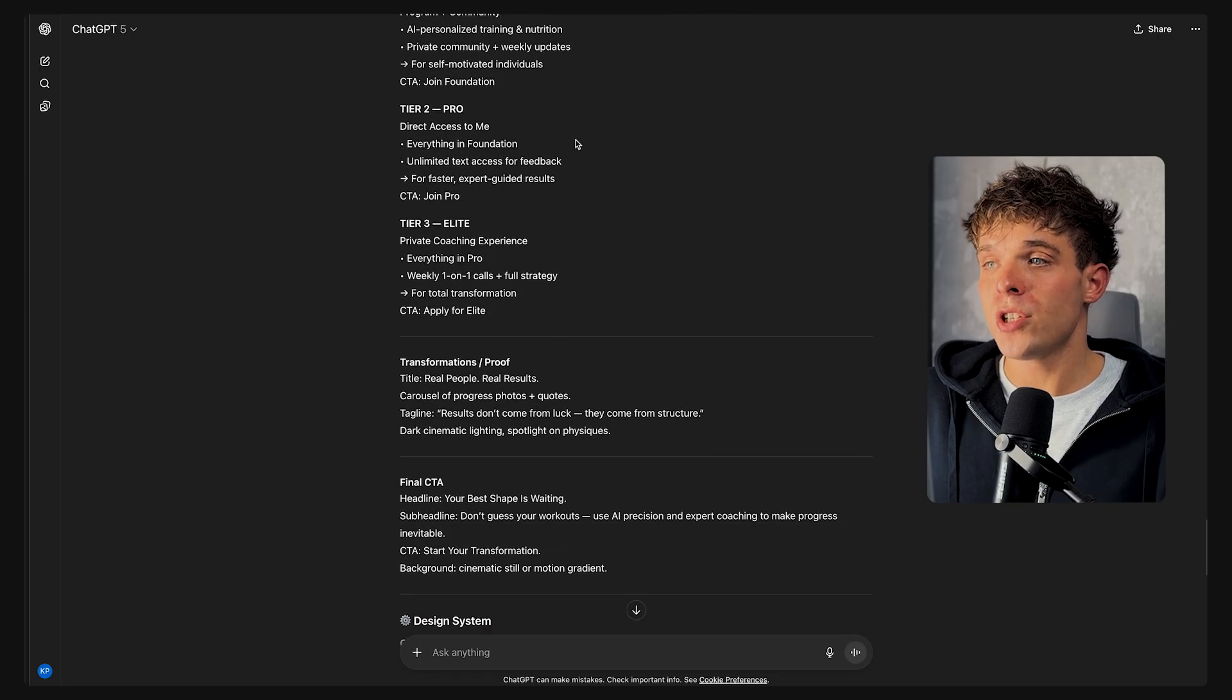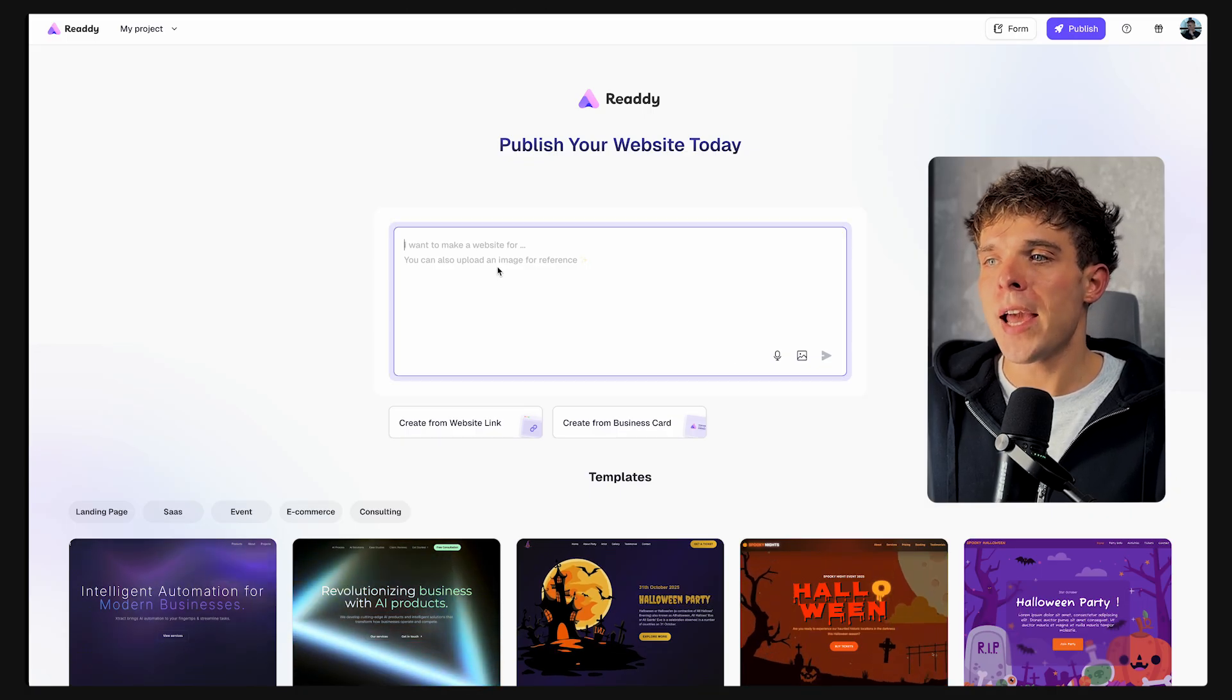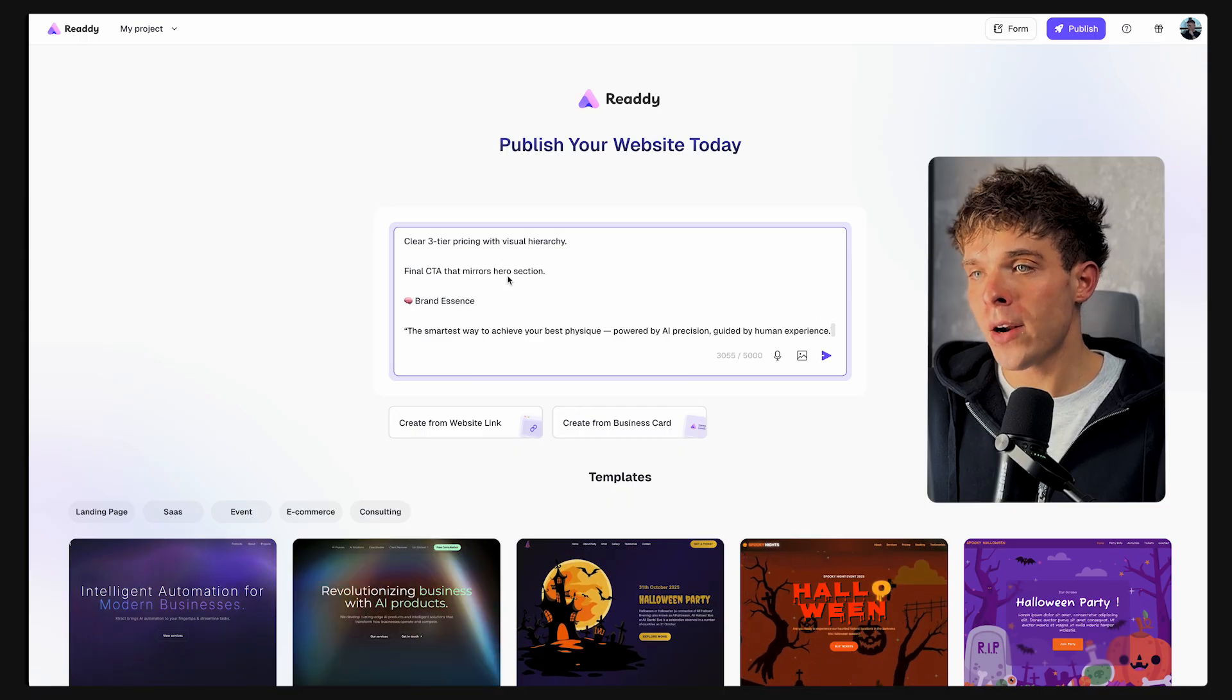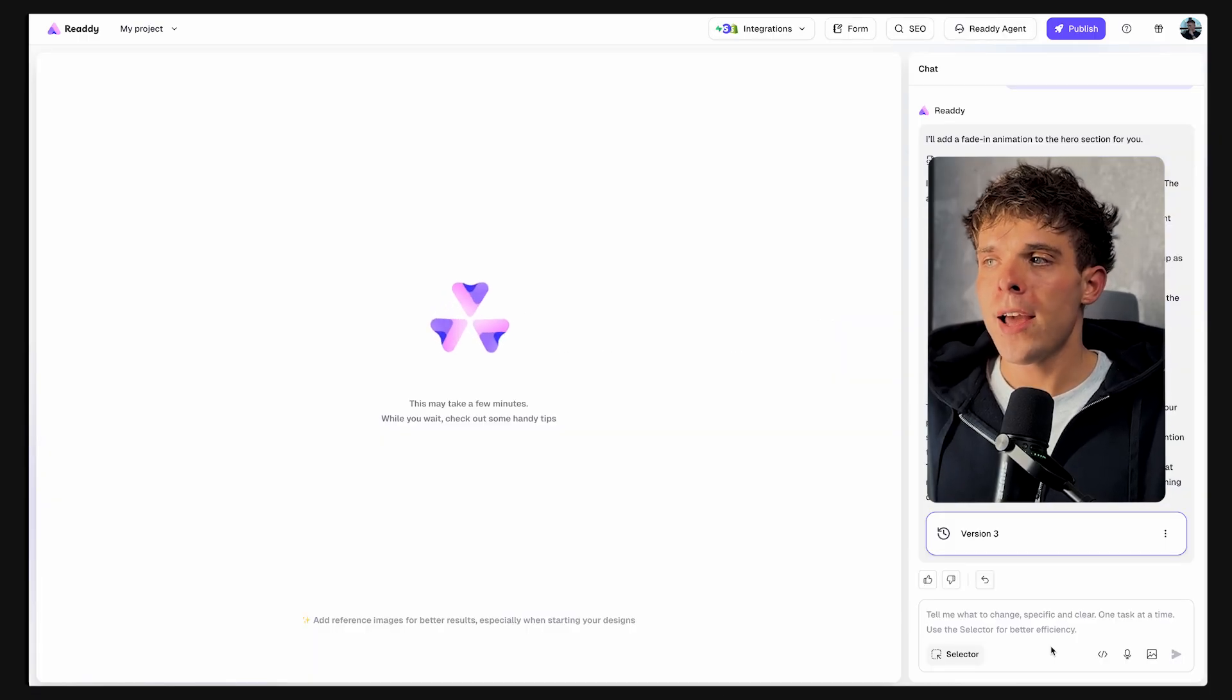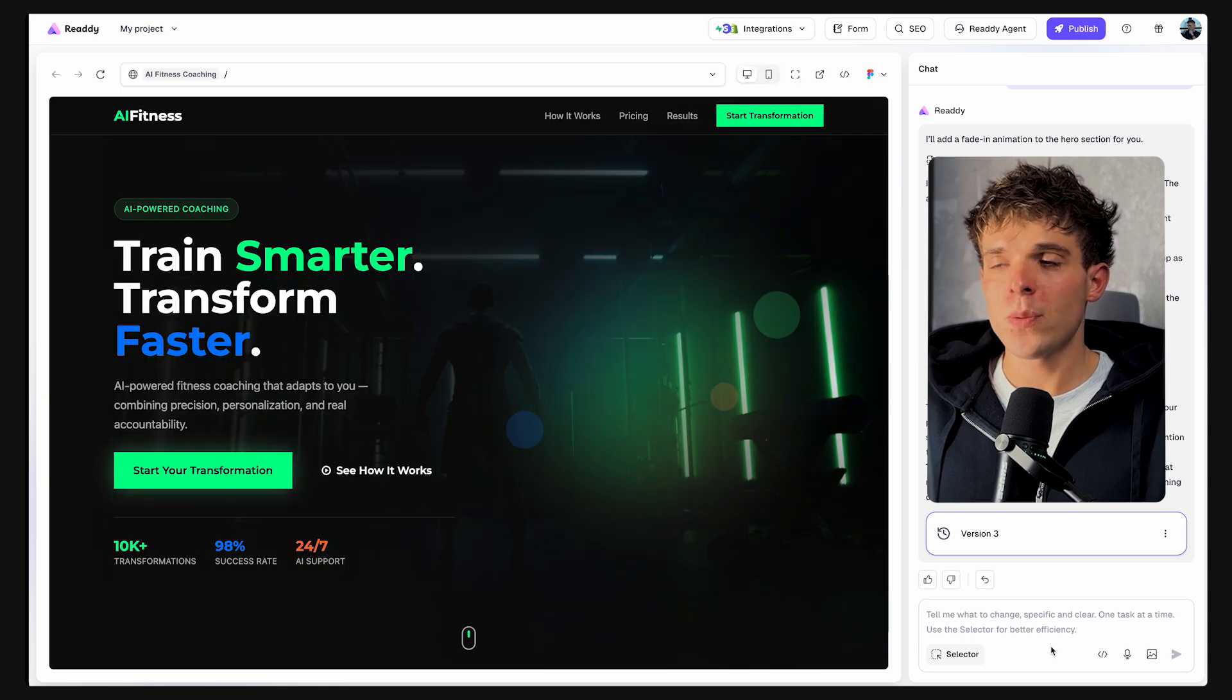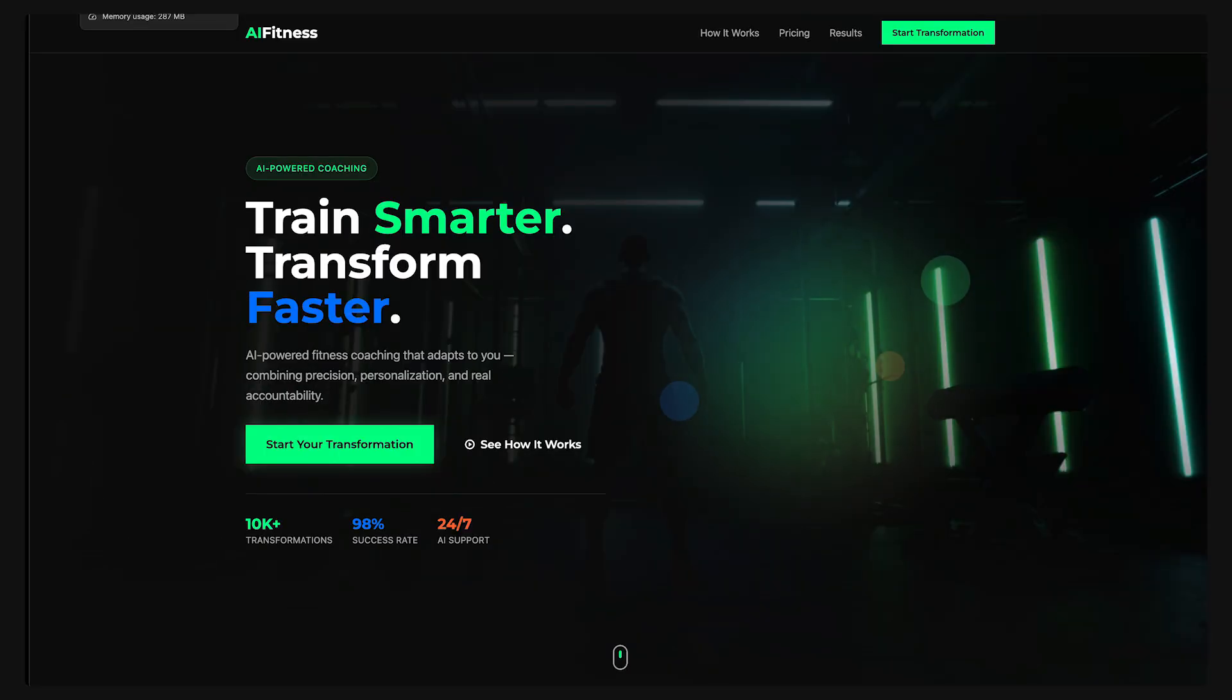Now that we generated the prompt in ChatGPT, let's head back to Ready AI, paste it into the box right here. So now that I dropped my custom prompt into Ready and waited a couple of minutes, here's what Ready AI has created for me.